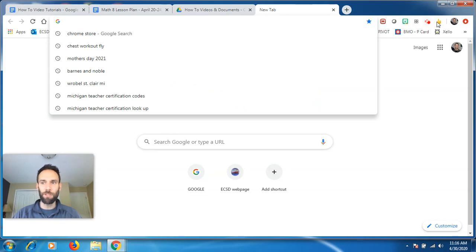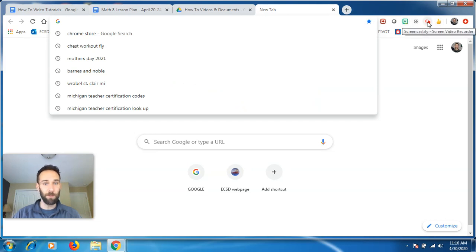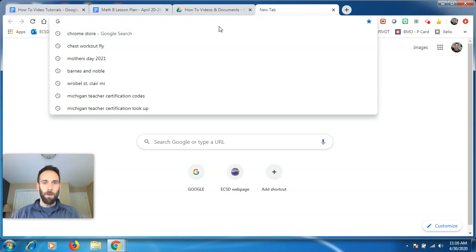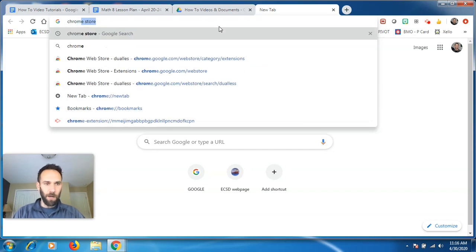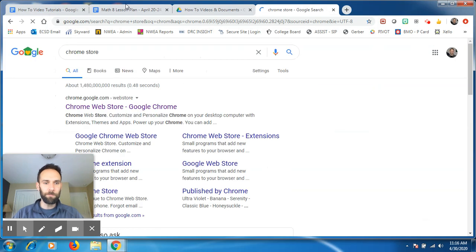I have Bitmoji, I have Nod, I have Screencastify, which I'm using right now to record this. But to download an extension, just type in Chrome store, as you see in the browser on the top, hit enter,